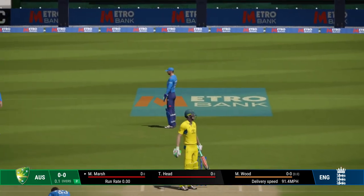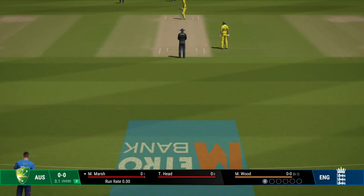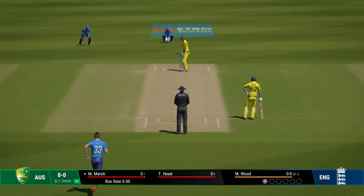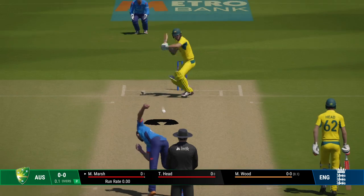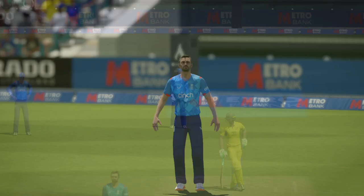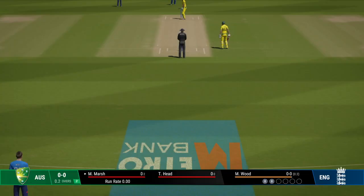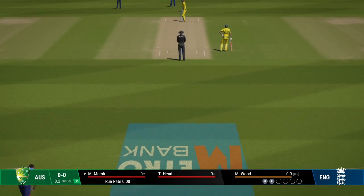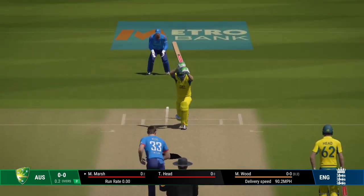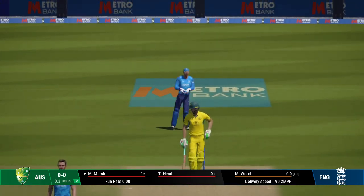Misses everything. Still honing in on their lines, the batter happy to let it go through. Marsh watched it closely and let that go through to the keeper.